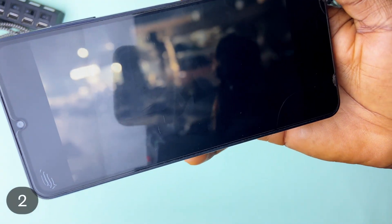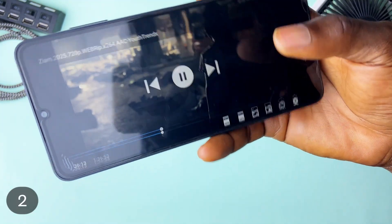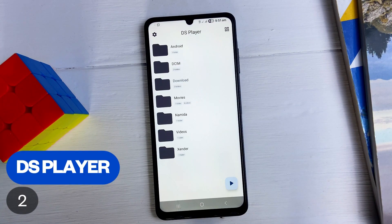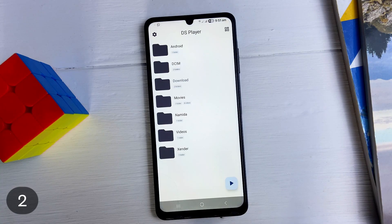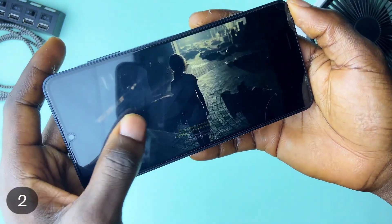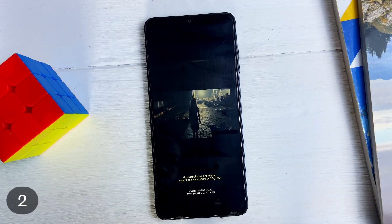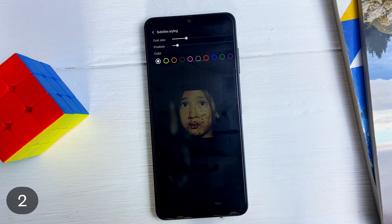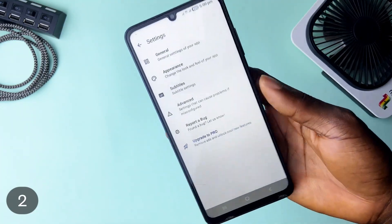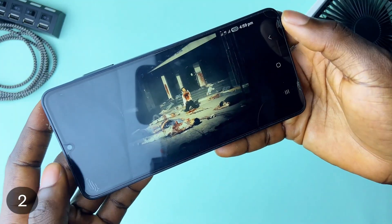You definitely might know someone who can speak a different language and they definitely learnt it watching a TV show with subtitles. Well with DS Player, you can try it too. Most video player applications support adding one subtitle at a time while DS Player allows adding two subtitles and displaying them at the same time, and for each you can customize them. Aside that, the app works just as a video player with gestures to increase or decrease volume and brightness, supports picture-in-picture — pretty neat and useful application.